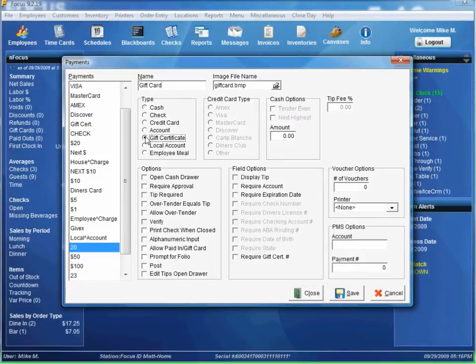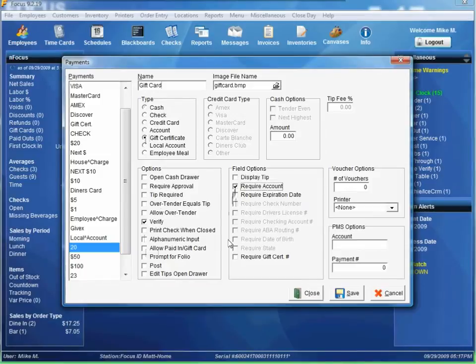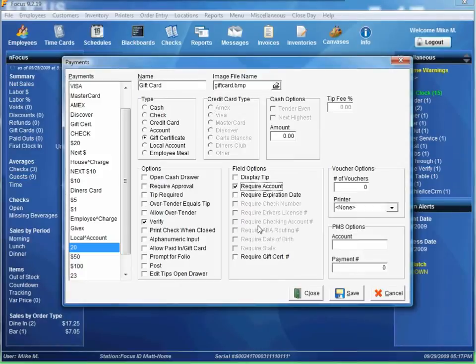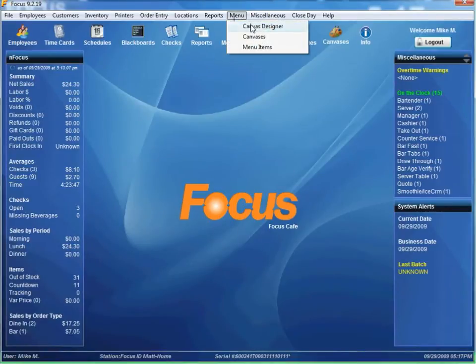Make it a gift certificate type. But the difference is we need to verify it. We'll require an account. So that means there's a number in there. You can set any other options you want, you know the image to go with it. I'll just leave the defaults. Go save. Close. Now we're done setting up gift cards.